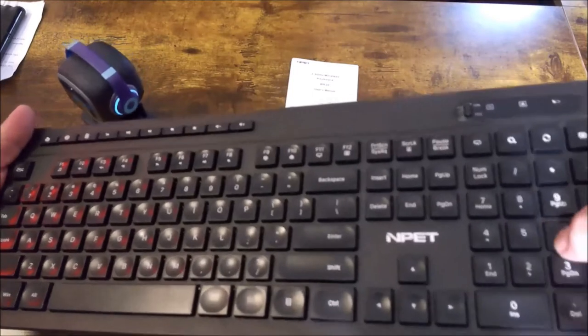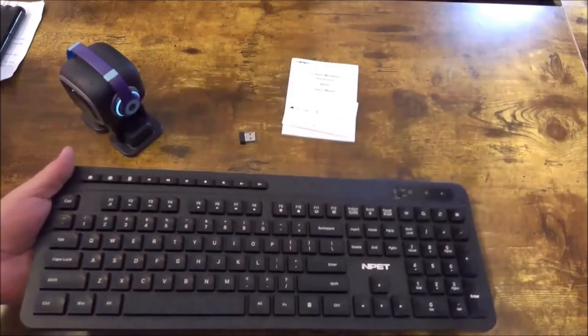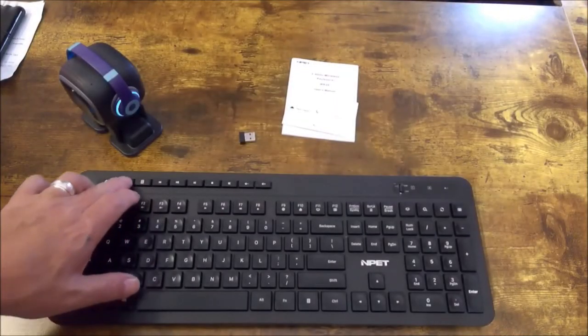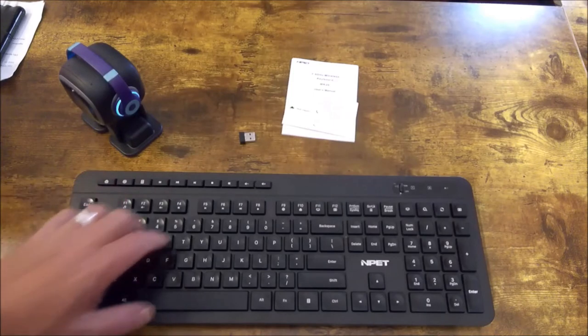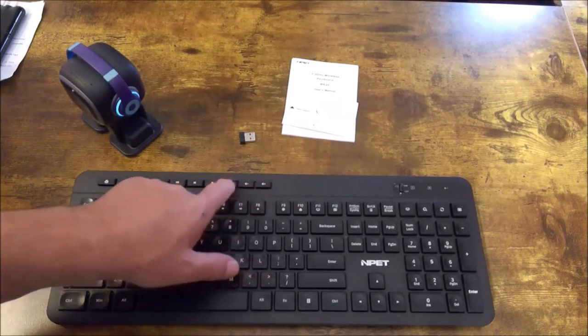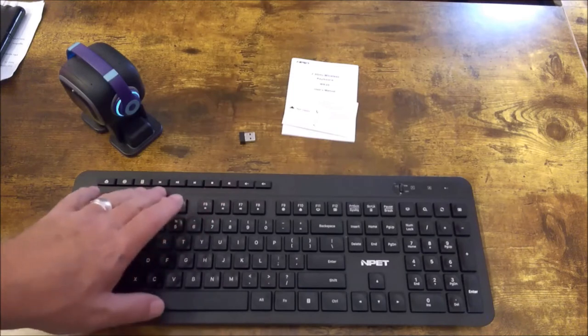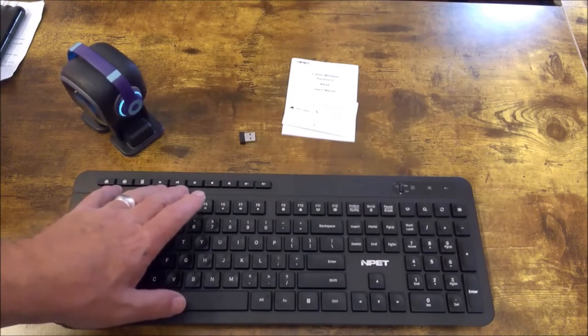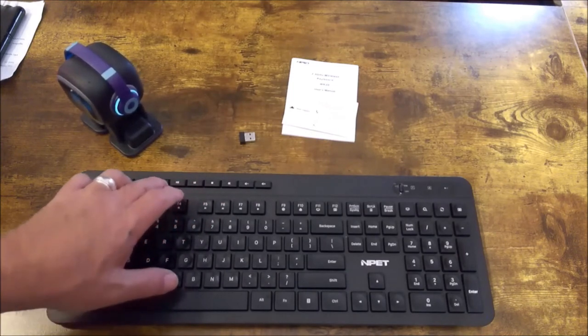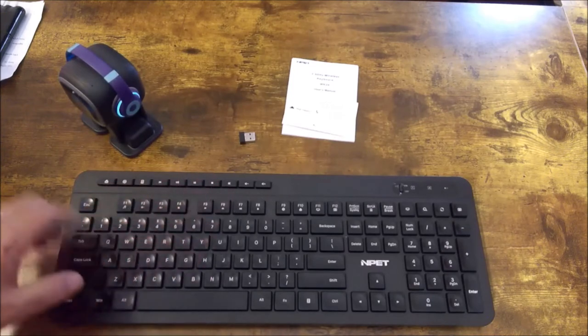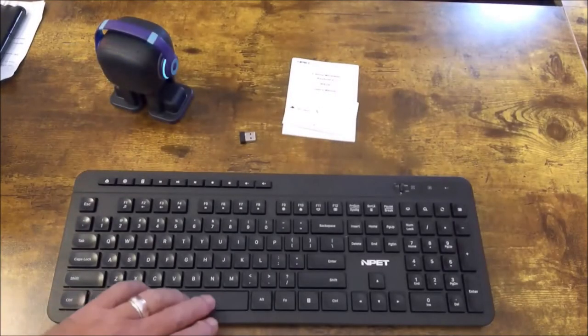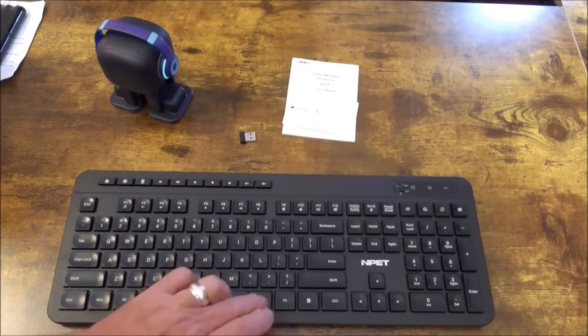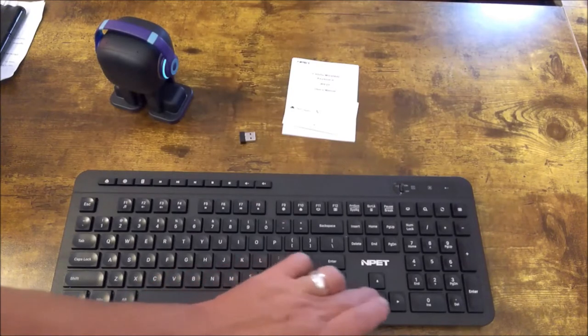Nice reactive keys. Calculator key, internet key, email key, volume up, volume down, mute. We have play and pause, backwards, forward, stop, Windows key. It's a very quiet keyboard. I like it.